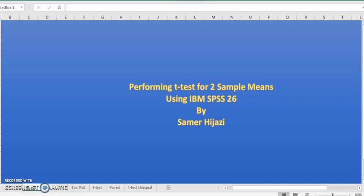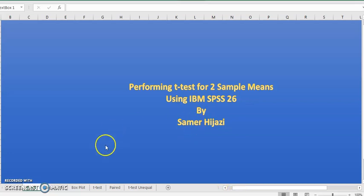Hello and welcome to another video. In this video we'll be doing a t-test for two samples, comparing two samples using IBM SPSS 26.